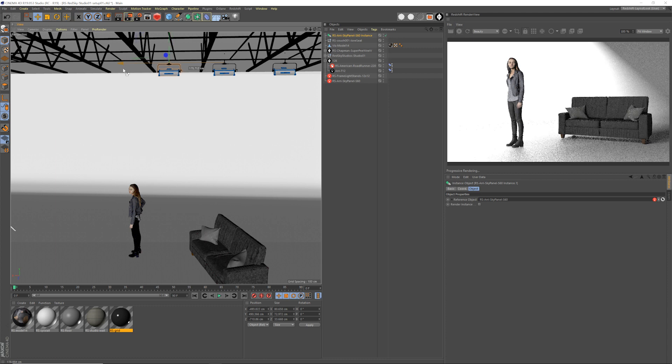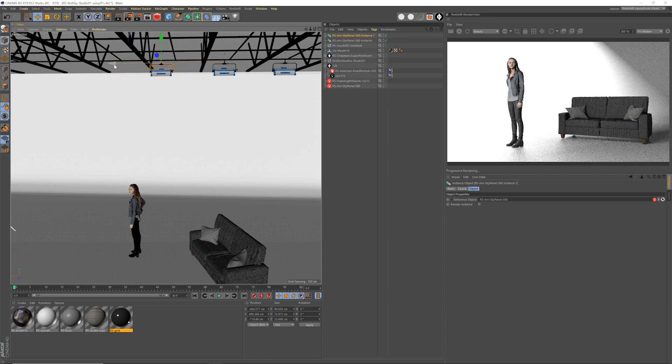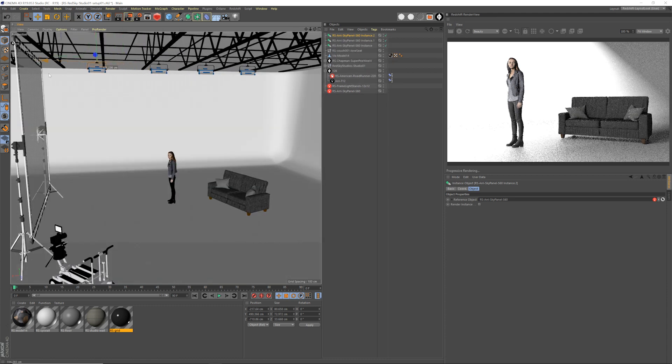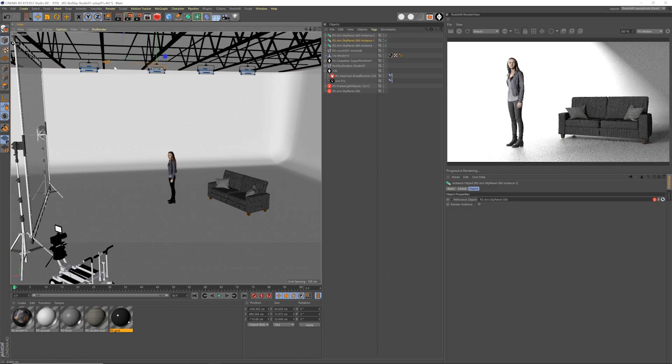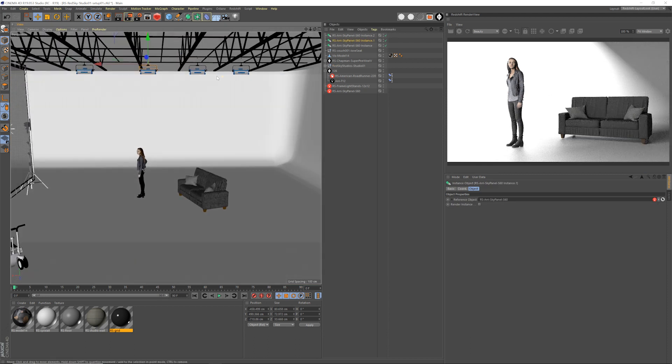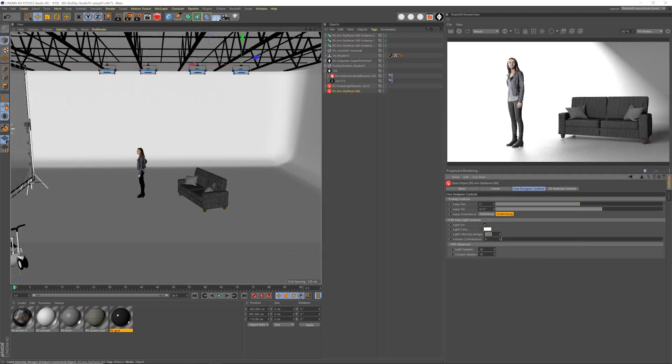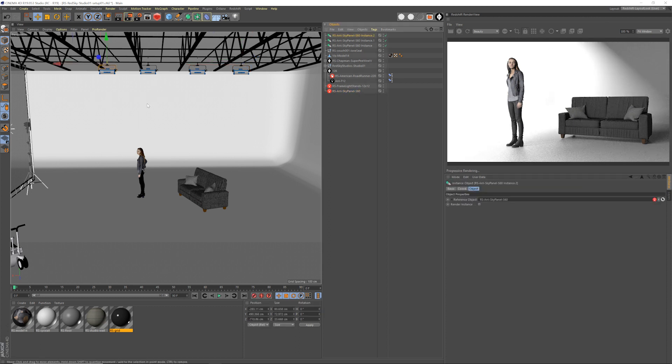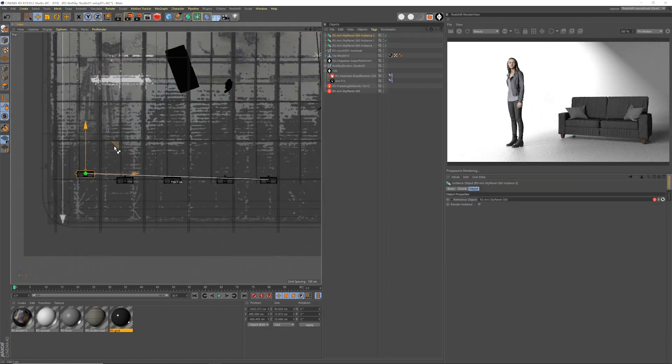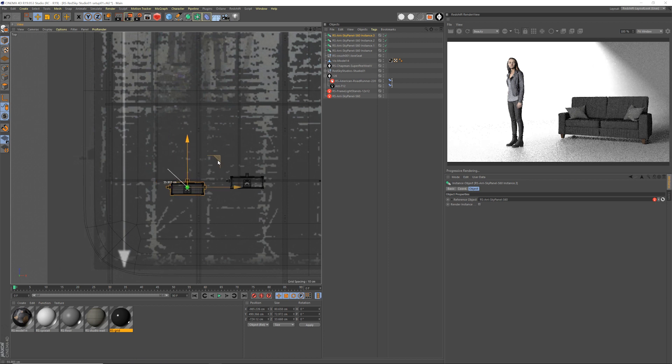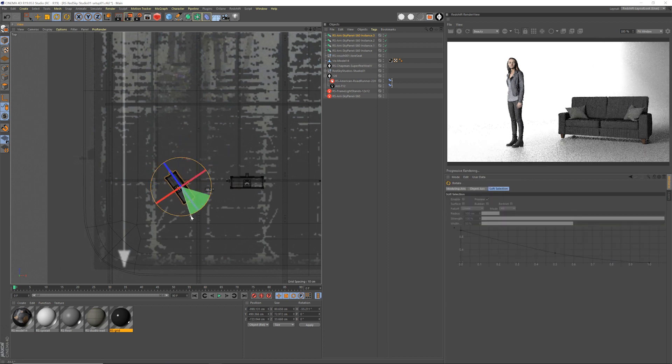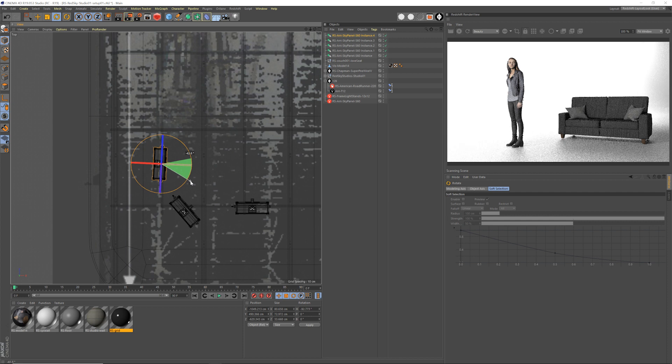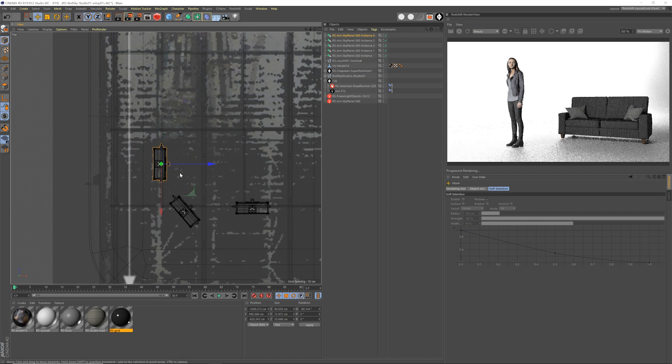We're going to add a series of ARRI SkyPanel S60s to light the cyc wall, we're going to key it with a T12 and a 12x, and just do a little bit of cine design pre-production here. So I am really satisfied with this workflow. It's a little bit complicated as new technology things are, but it works perfectly for my skill level as a 3D artist and cine designer.